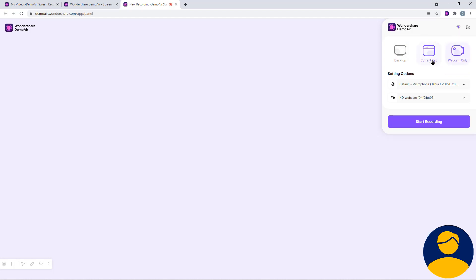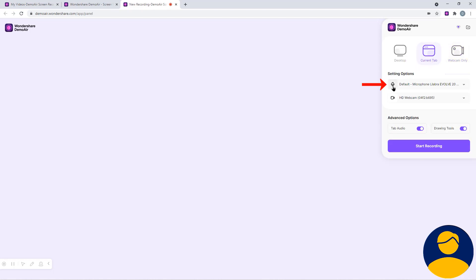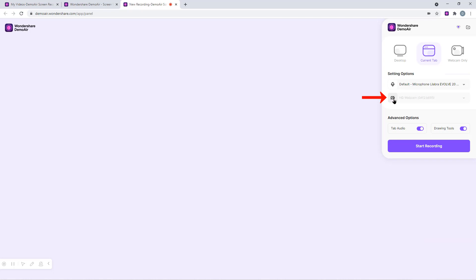To show as an example, let me select the tab as the recording option. At the bottom, we can find the options to enable or disable your microphone. And also, we can enable or disable our webcam recording. Since I am not going to record my webcam, I will turn it off.